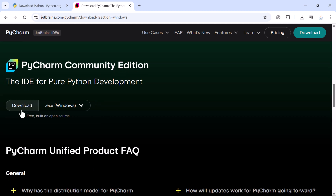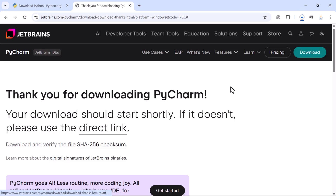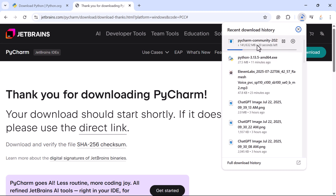Click Download — note that this is for Windows. The PyCharm exe file will start downloading. It is a fairly large file at 632 MB, so wait a couple of seconds. Once the exe file is successfully downloaded, click on it to begin installation.